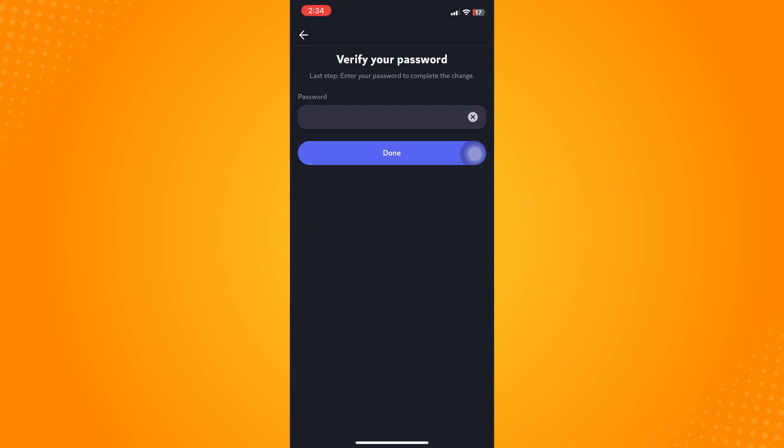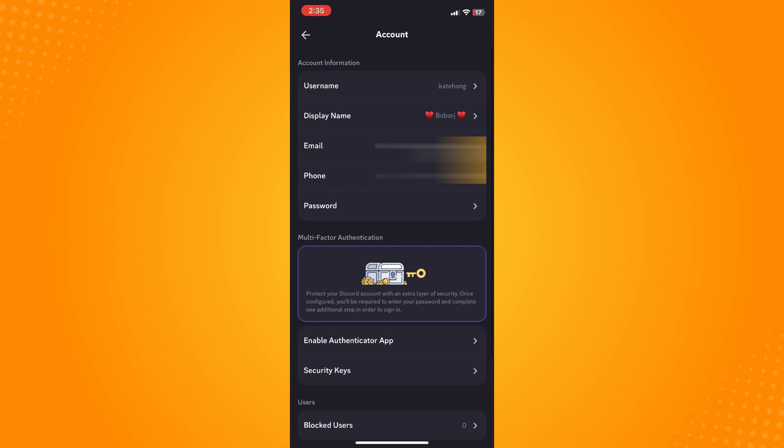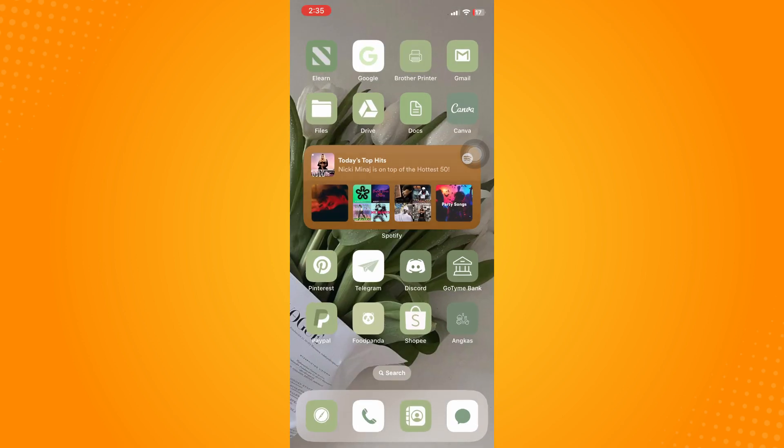Now whenever you open your Discord account, they will send a verification code via phone or via email. And basically, that is it. That is how you verify your Discord account. I hope it helped.